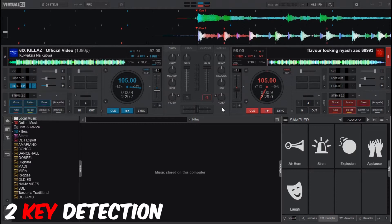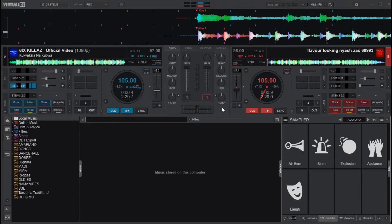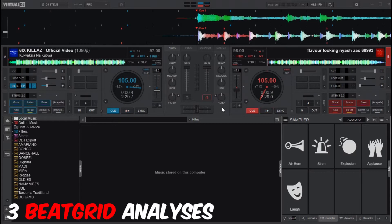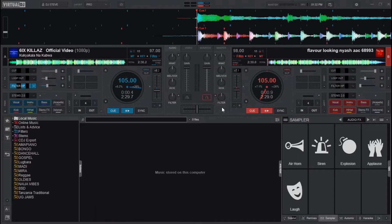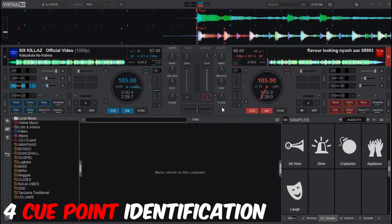The third point is beat grid analysis. When you have the tracks analyzed, beat grid will be an easy task for you on Virtual DJ. The fourth point is cue point identification, which marks important song structures — for example, the drop and the chorus.